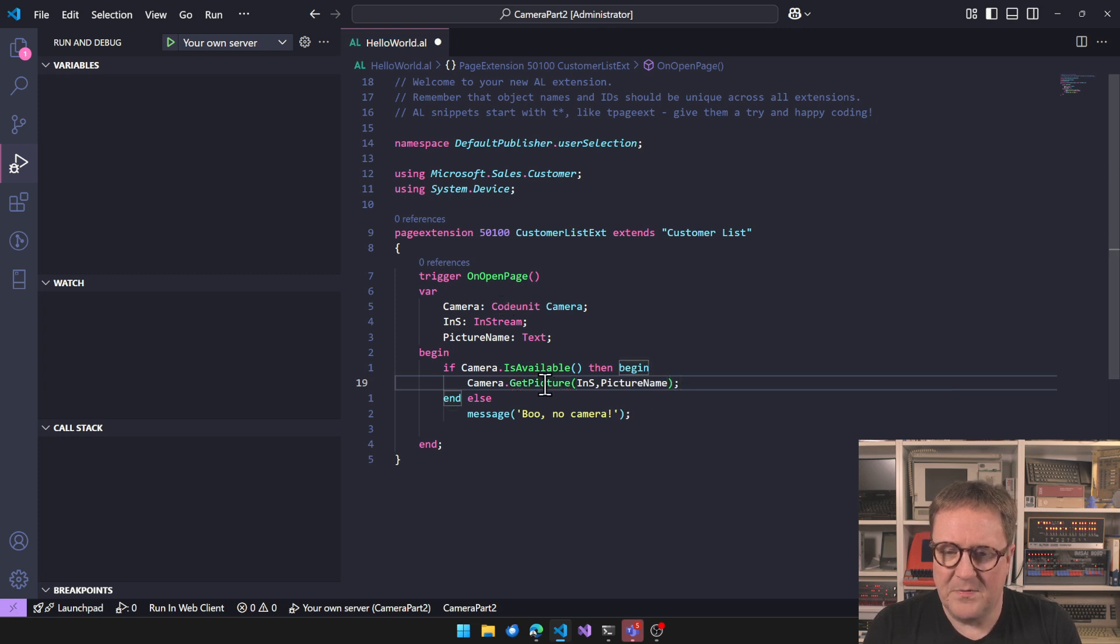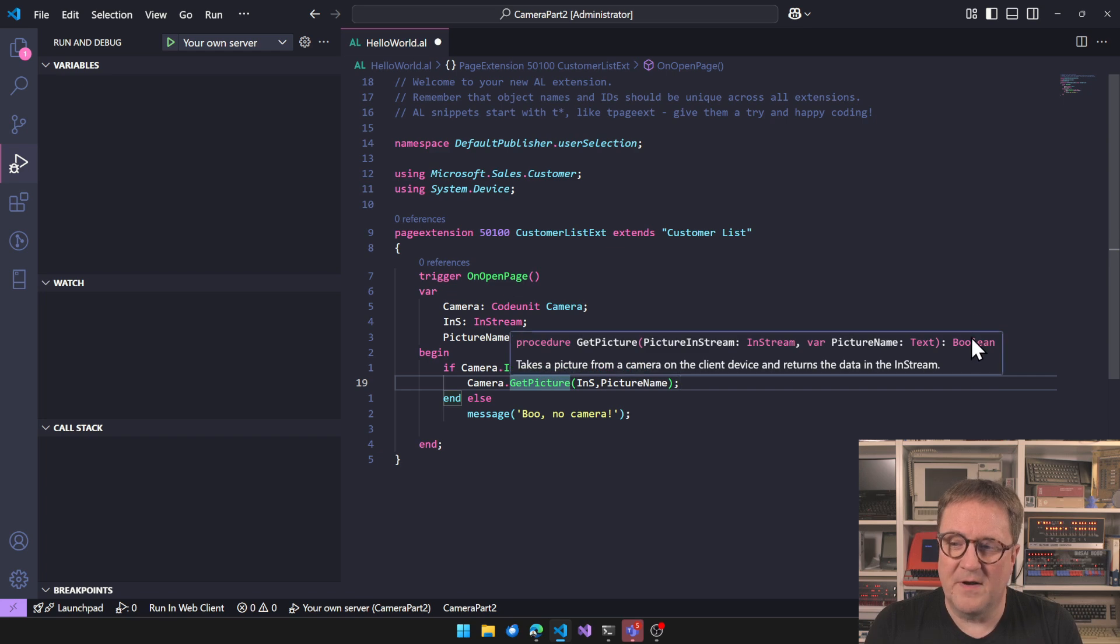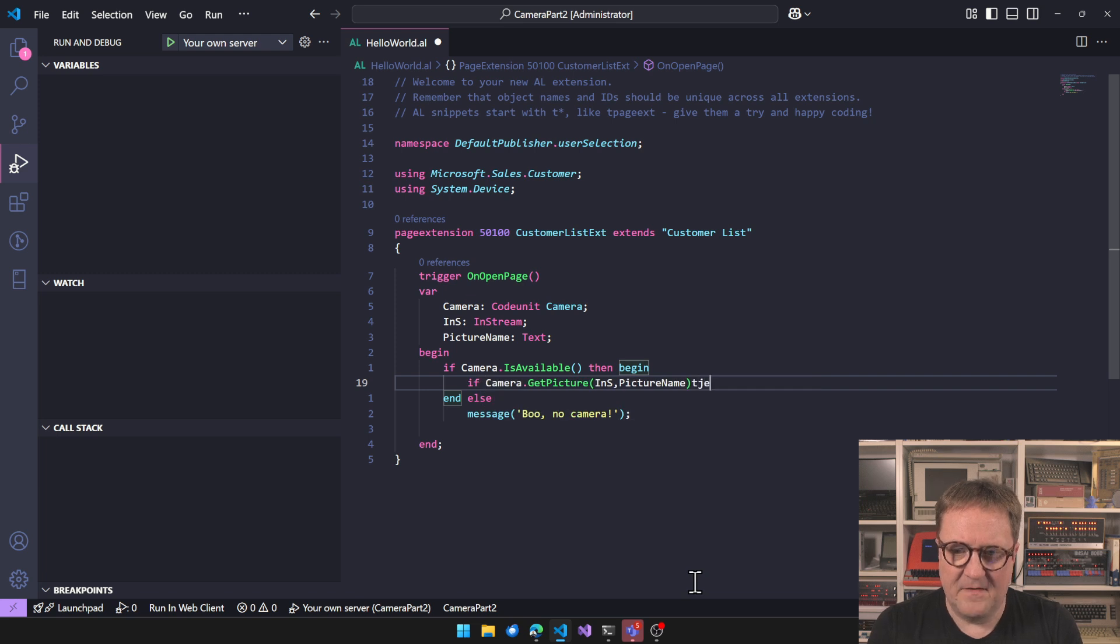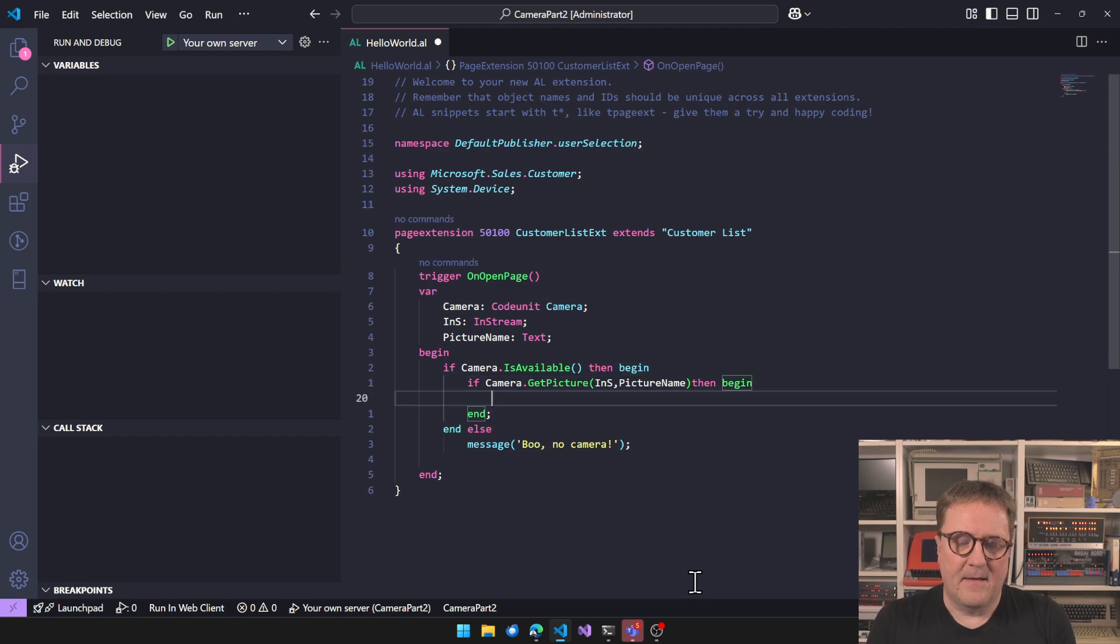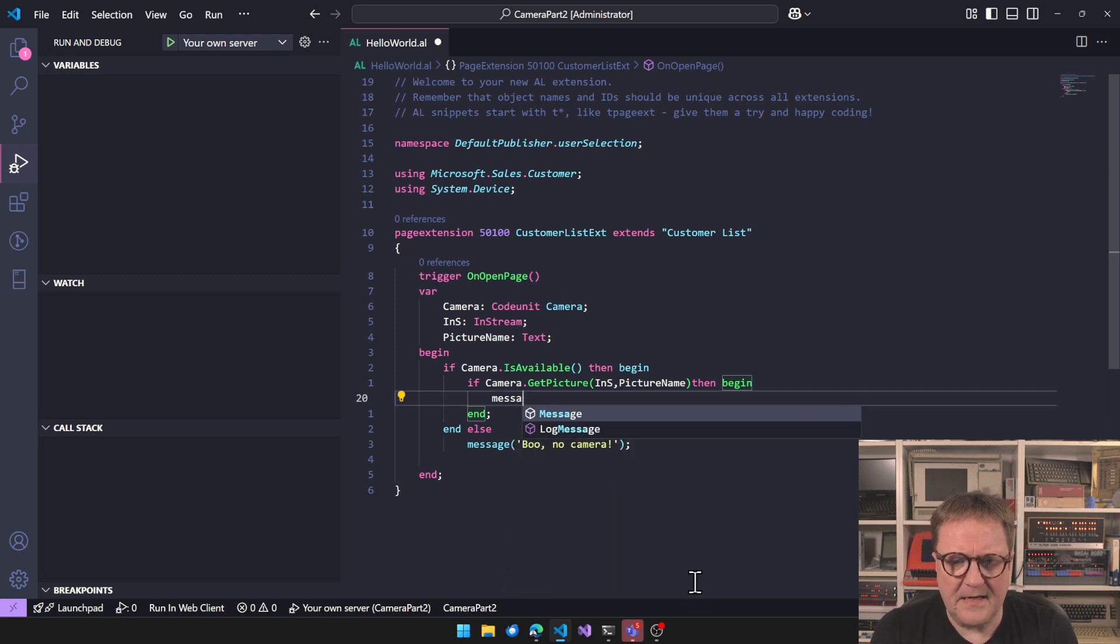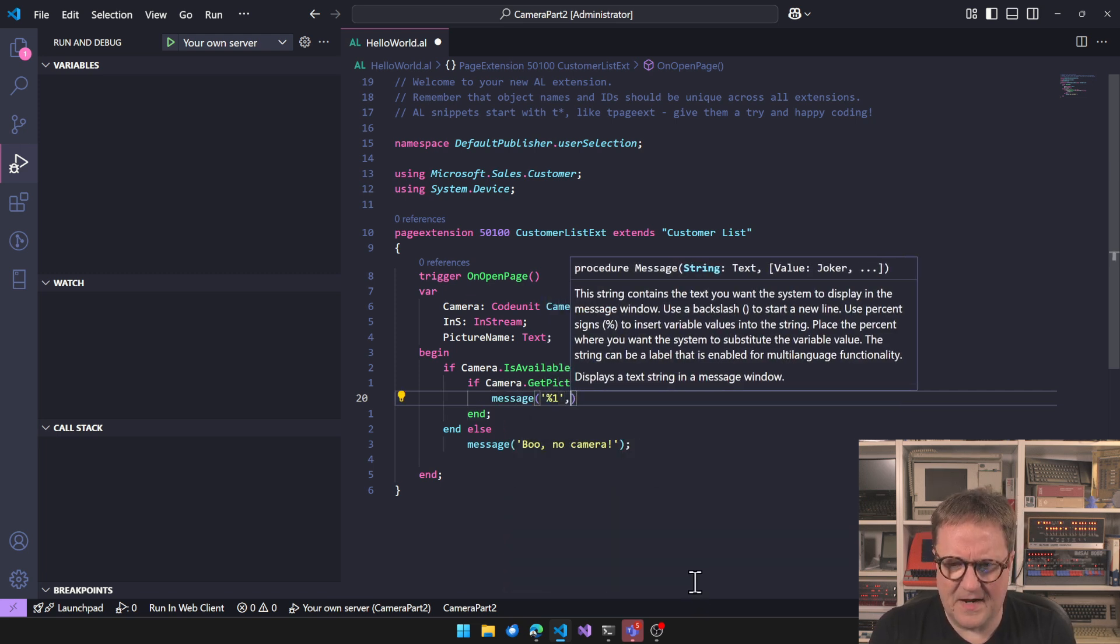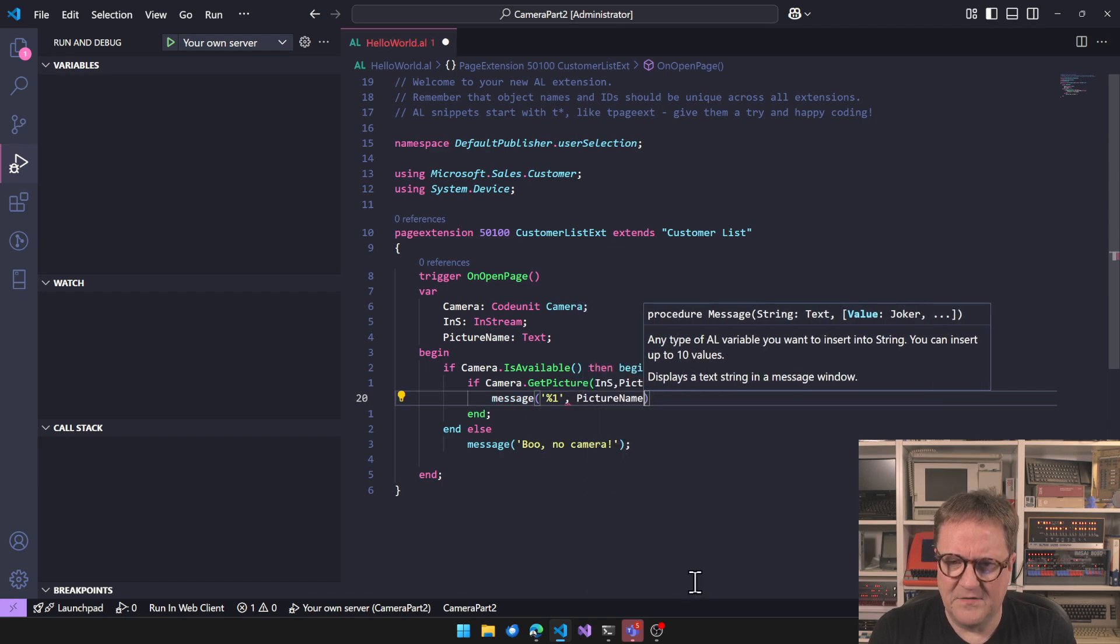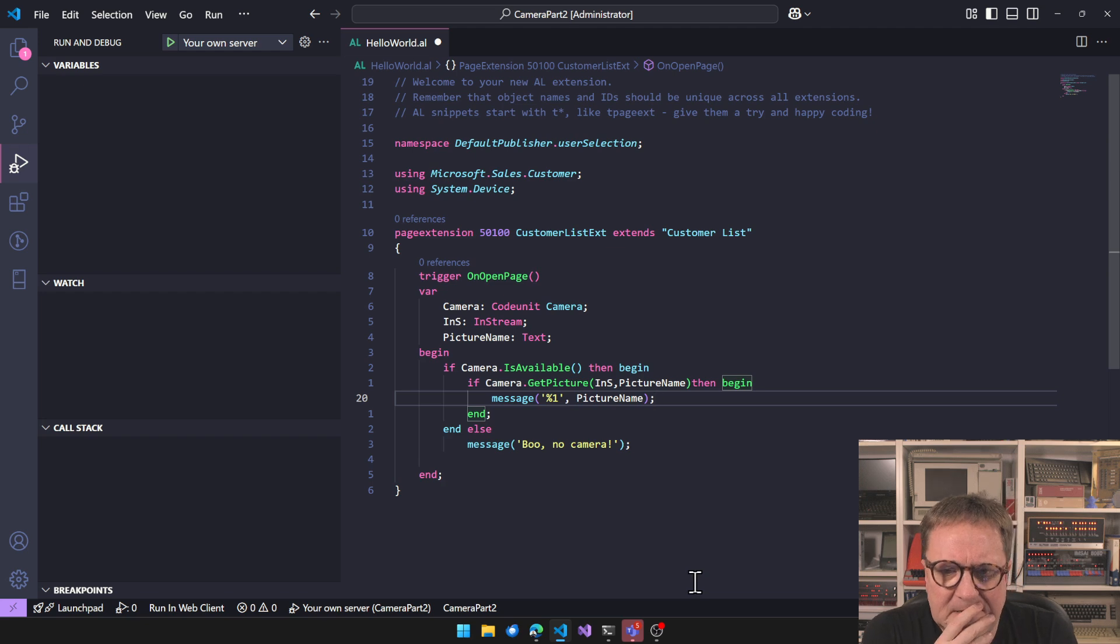So GetPicture also returns a Boolean, right? So we can say that if this happens, then let's do something about this and start with finding out what's actually in picture name and see if the camera works. So I hit F5.